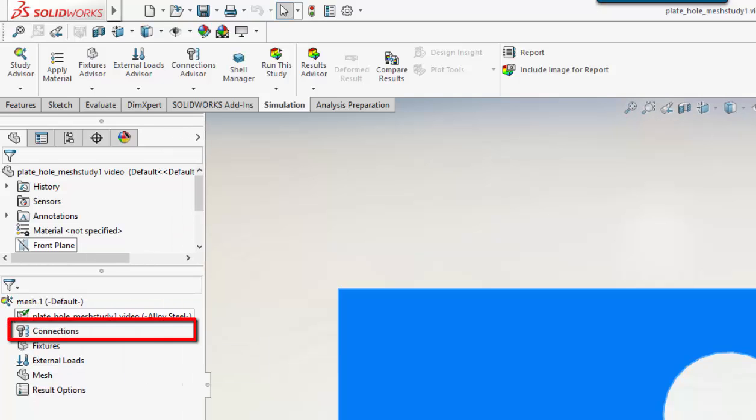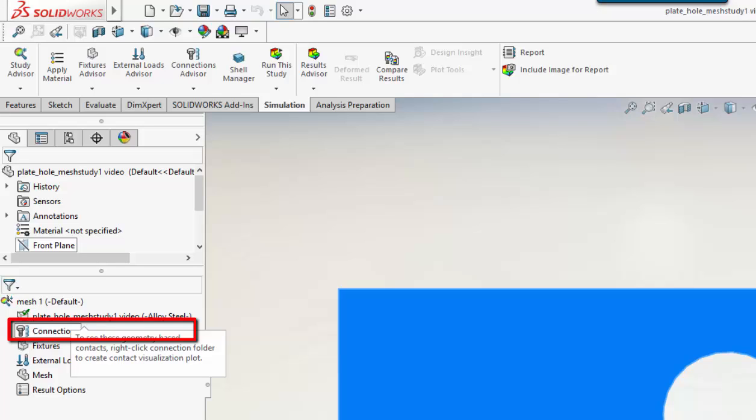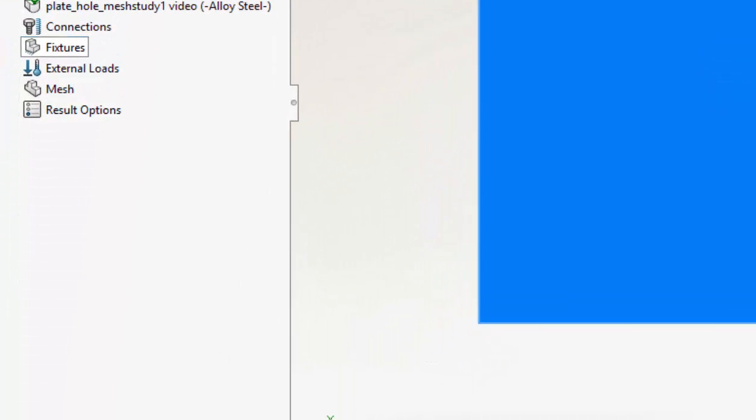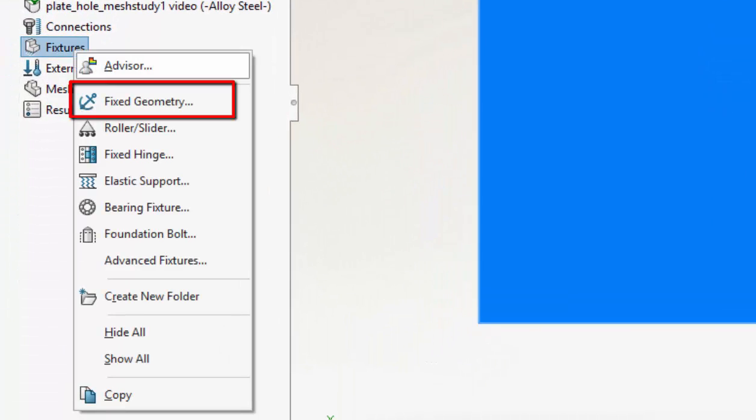I can see the material has now been allocated to our part. We don't have any connections in this model, it's just one component. I go to Fixtures and right click. Fixtures define the type of constraint I want to use. We will assume the left hand side is fully built into the ground.